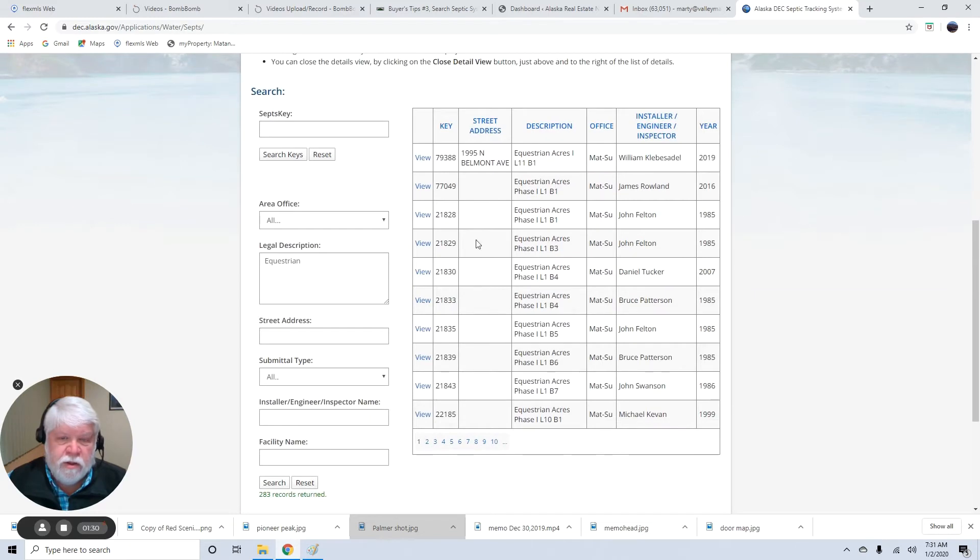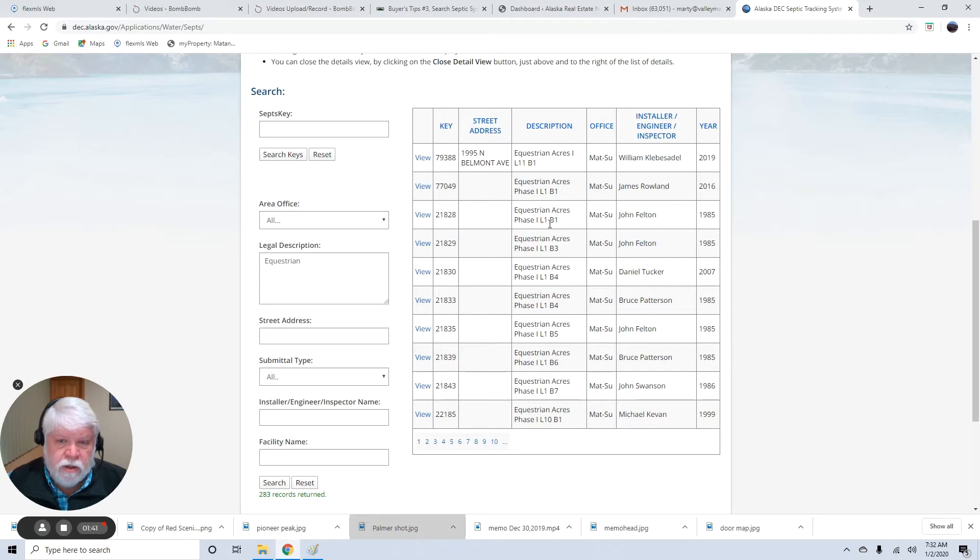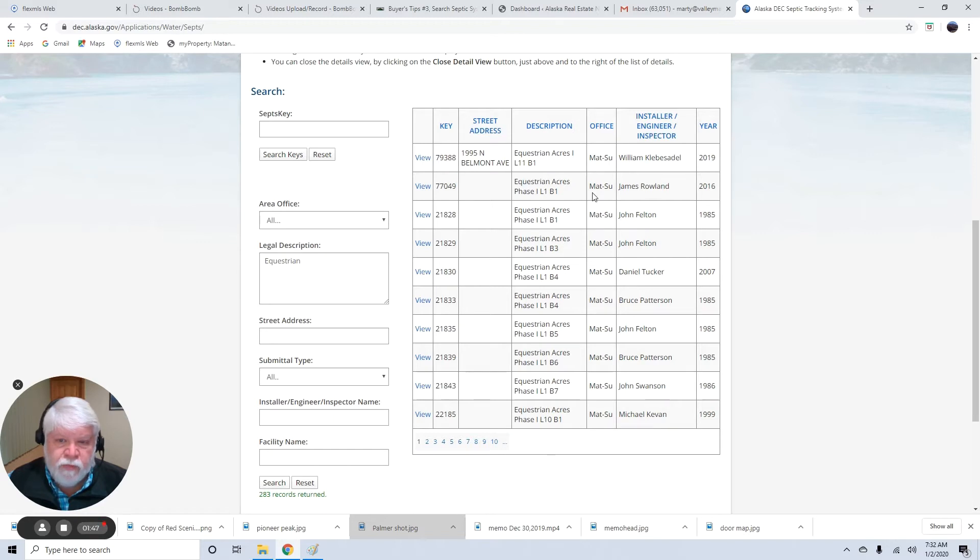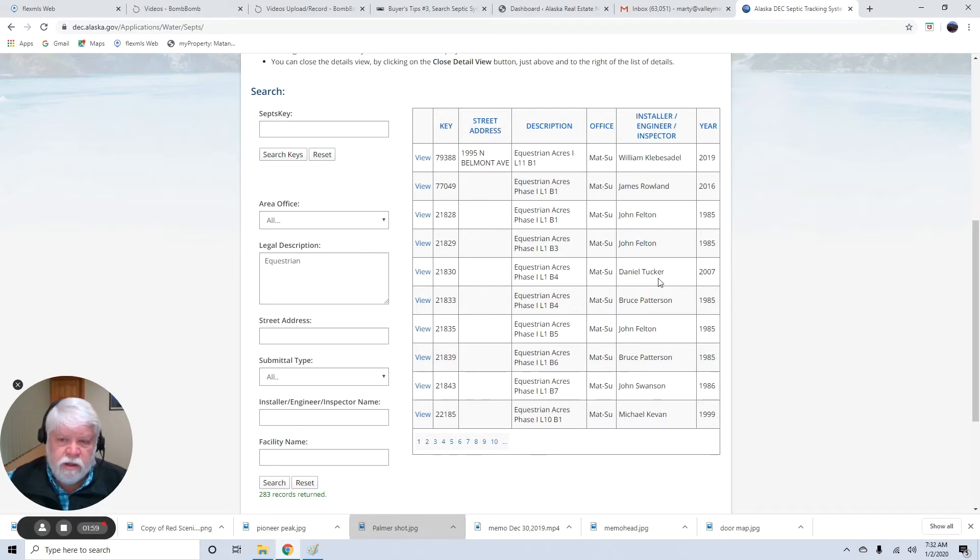There's Equestrian Acres, all the septic systems that are recorded in there. Look at that. There's more than 10 pages of them, and this gives you information on the septic systems in there. You notice here there's one that's lot 1, block 1, and this was installed in 1985, and there's the same legal again with the 2016 date. And I don't know if this 2016 date was a reinstallation or if it was a test, but if you click on all this stuff, you can find that out.